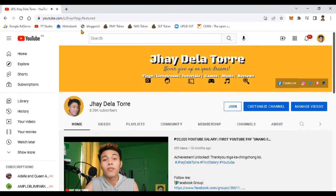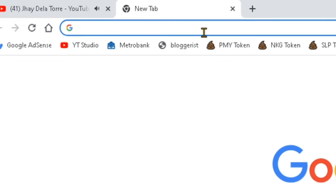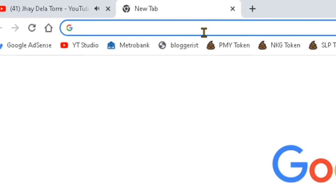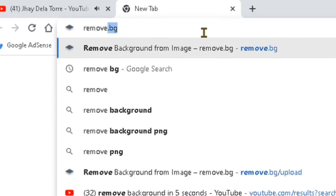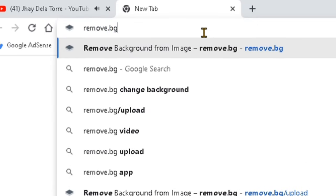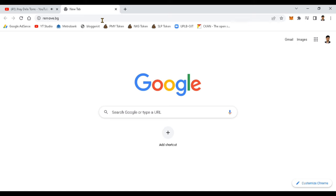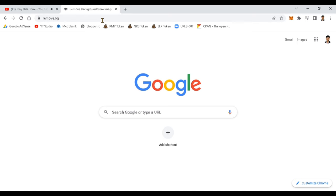Okay guys, moving on to our first step. You need to open a new tab in your browser and head into remove.bg. This is the website where we will process our image.